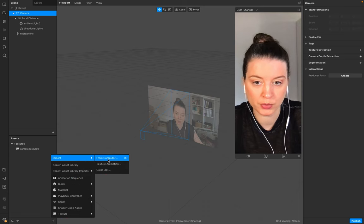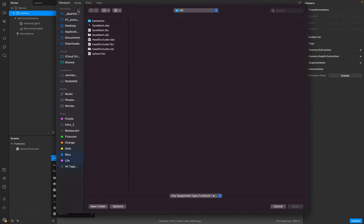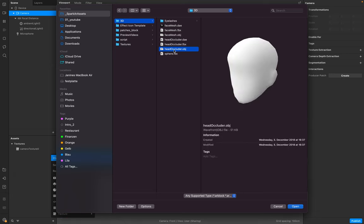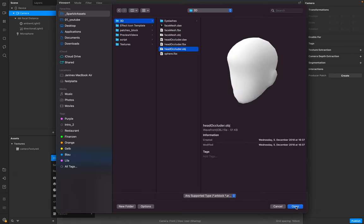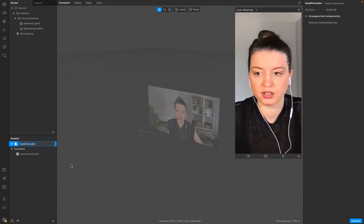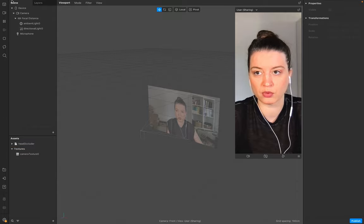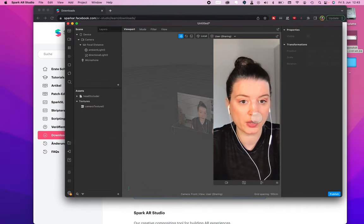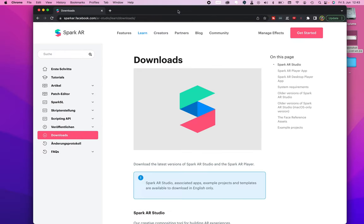From Spark AR, go to the Spark AR assets, then to 3D Objects, and make sure you get the Head Occluder object. That's this one right here.